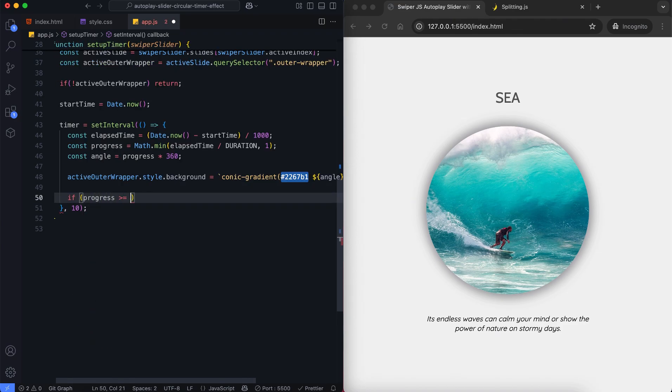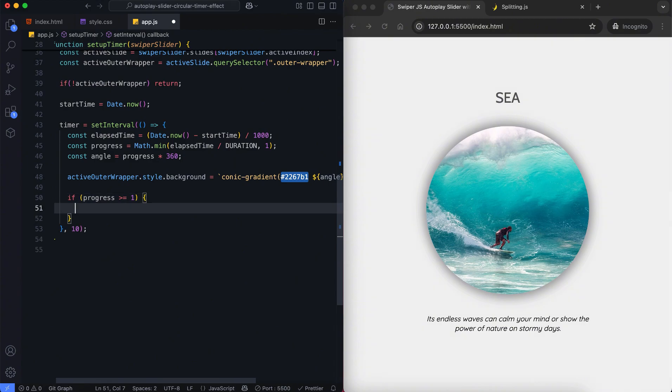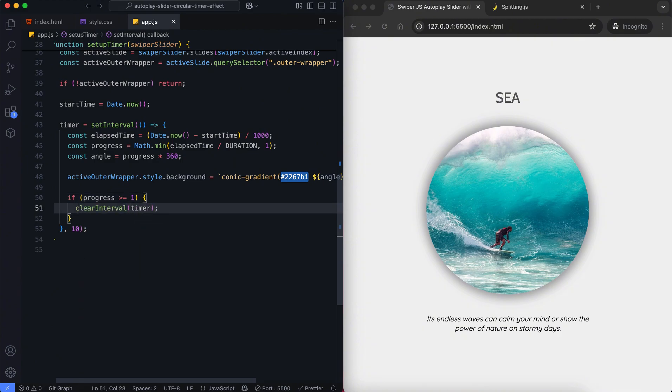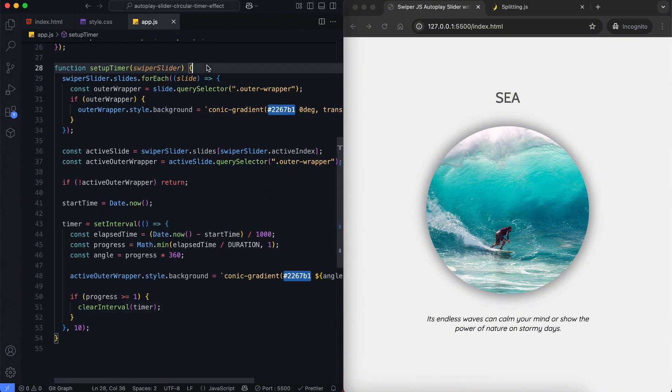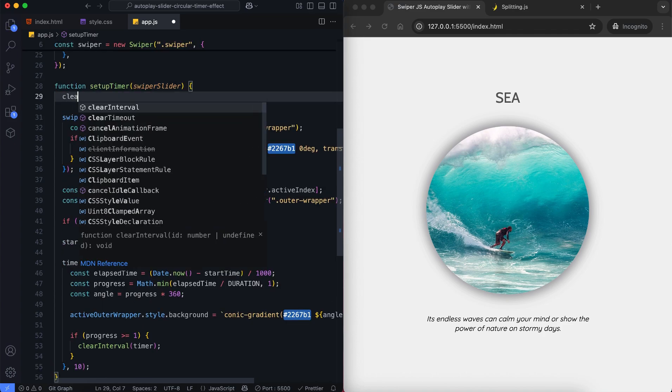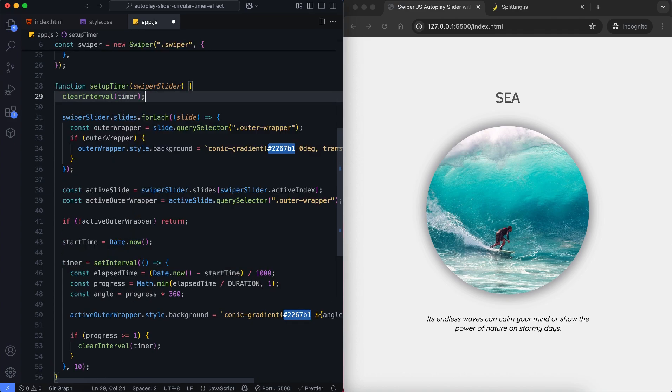If the progress is greater than or equal to 1, it means the timer is complete. So we stop the timer using clear interval. We also call it to stop any old timer before starting a new one.